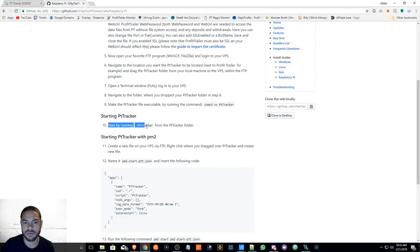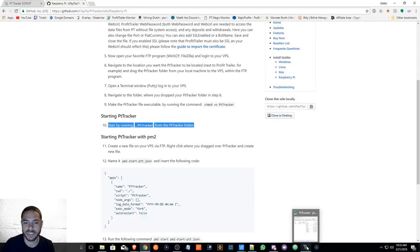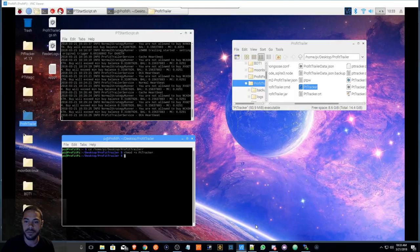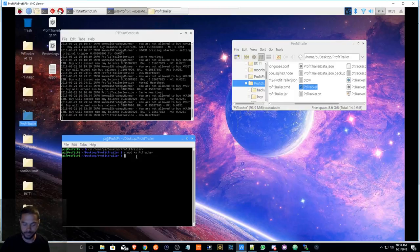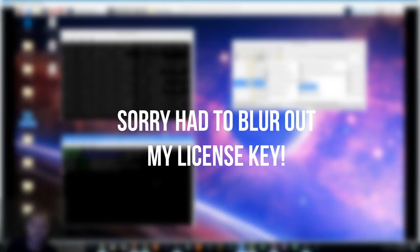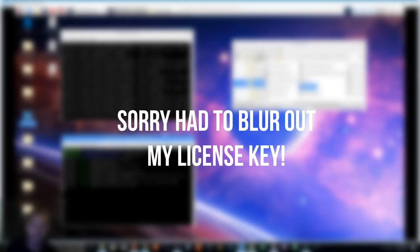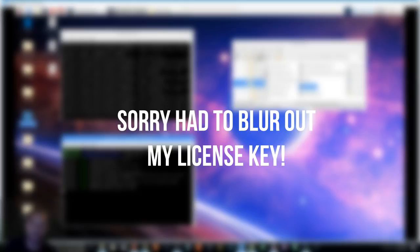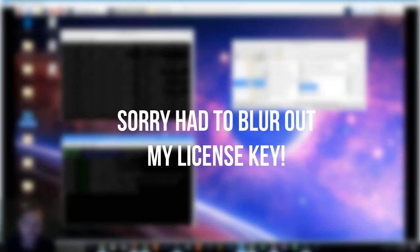So after that, we're going to start by running period backslash PT Tracker and get this program running. So period backslash PT Tracker, and it's going to show my license key. It's okay guys, you need the key to download it anyway, so hopefully you guys can't corrupt my license key. So anyways, this is how it's going to look when it's running.